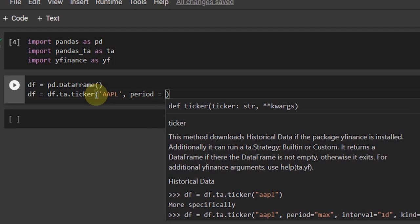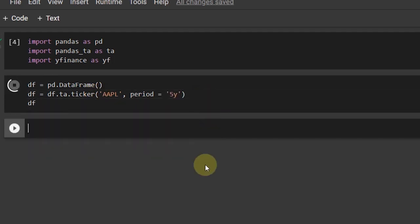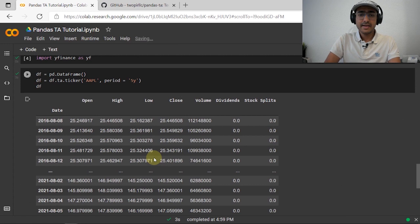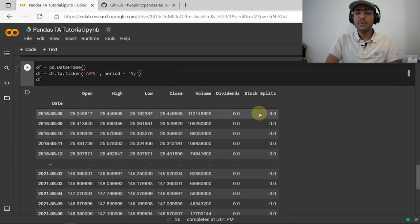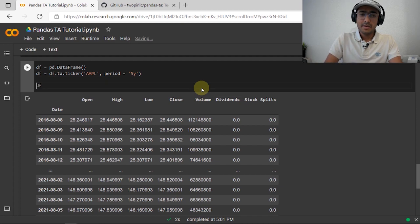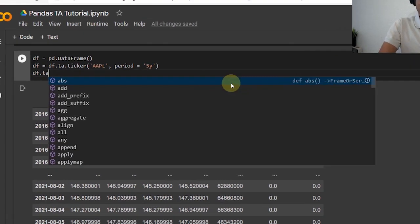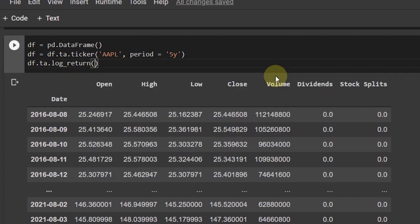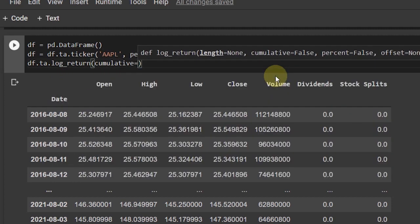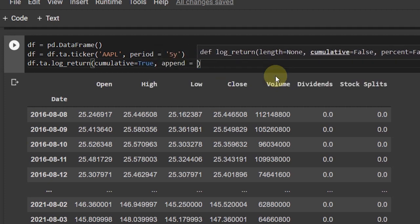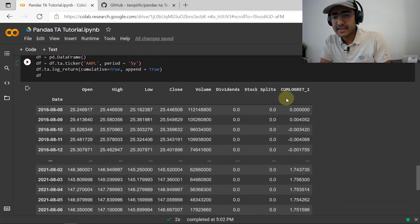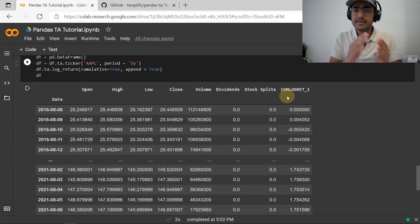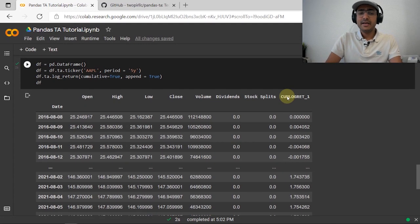Let's set the ticker to Apple and the period to five years. If I run this cell, you can see I've got the entire DataFrame of historical prices for Apple. Now we can use this library to add different columns of technical indicators to this DataFrame. For example, to add log return: df.ta.log_return(cumulative=True, append=True). If I run this cell, you can see the cumulative log return has been added at the end.